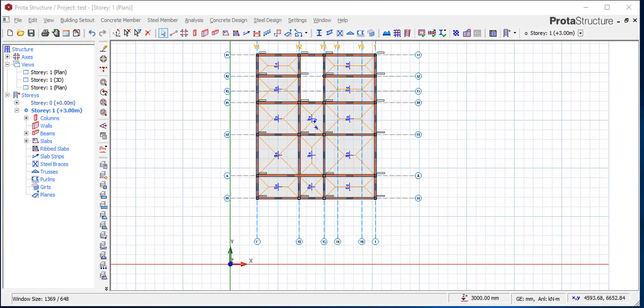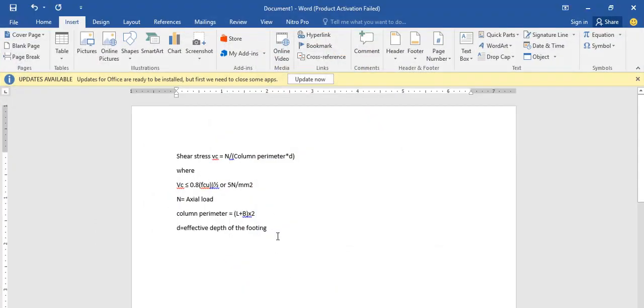The main determinant of the pad foundation thickness is the punching shear stress. Your pad must be thick enough to accommodate the maximum axial load coming on it from all the columns. The thickness must be able to withstand that maximum axial load. To determine your thickness, we use the shear stress formula — the shear stress V.